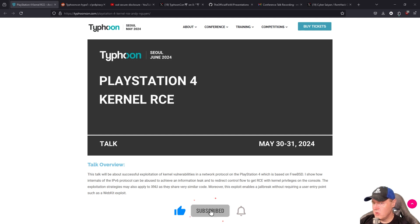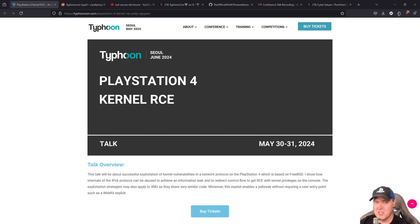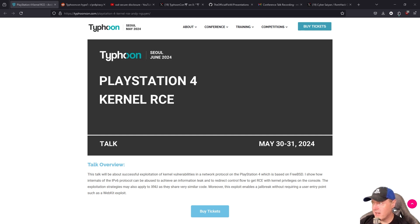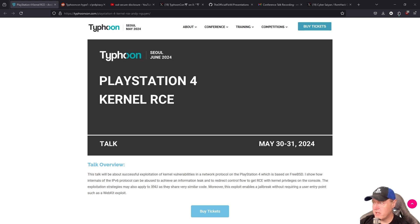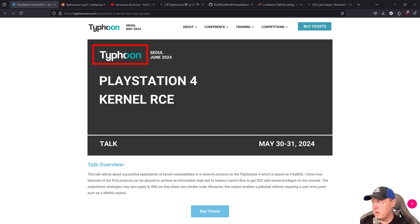So it has been a good month and some change since we saw this talk right here that was given by The Flow, which was just titled PlayStation 4 Kernel RCE. And again, this was a talk that The Flow did back over at TyphoonCon back in May of 2024.